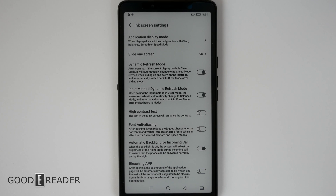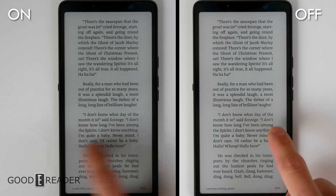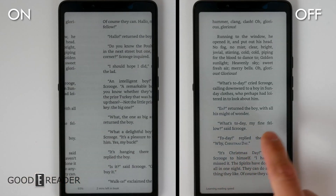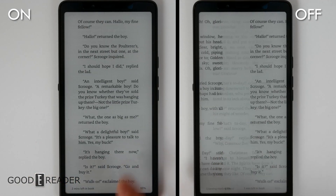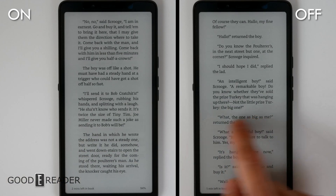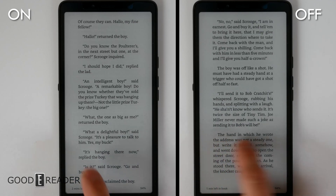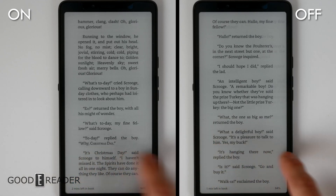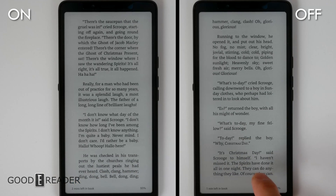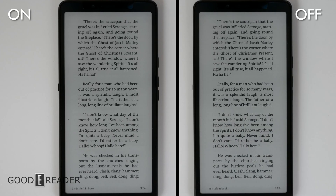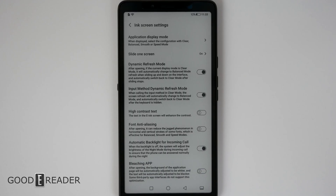Font anti-aliasing: after opening it, this can reduce the jagged phenomenon in horizontal and vertical strokes of some fonts. You don't really see it, and as you can see in the side-by-side going through an ebook it's not that noticeable. So unless you're technically minded or you are facing aliasing issues, you can toggle this on or off.